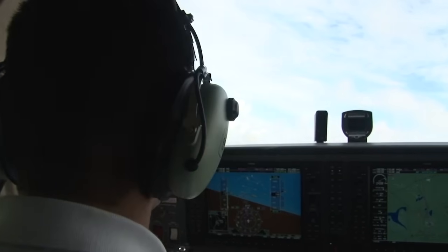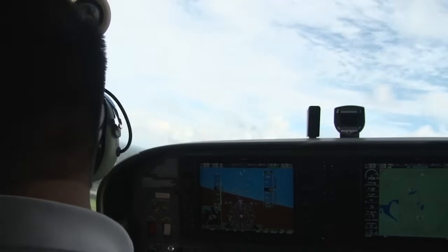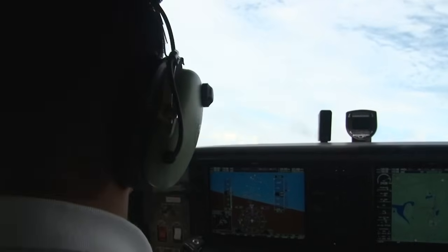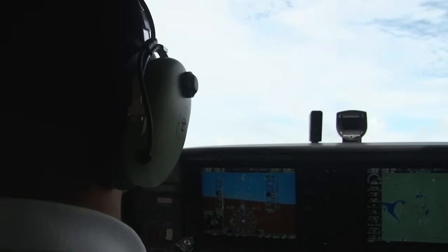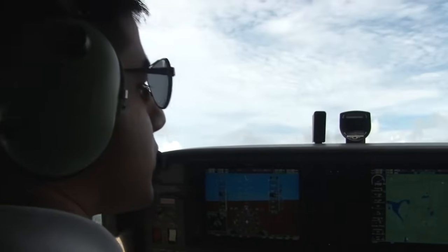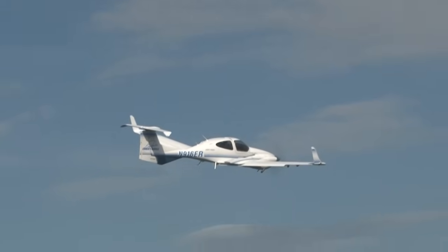Generally speaking, there are really only two ways a pilot can control the amount of lift the wings can generate: airspeed or angle of attack.